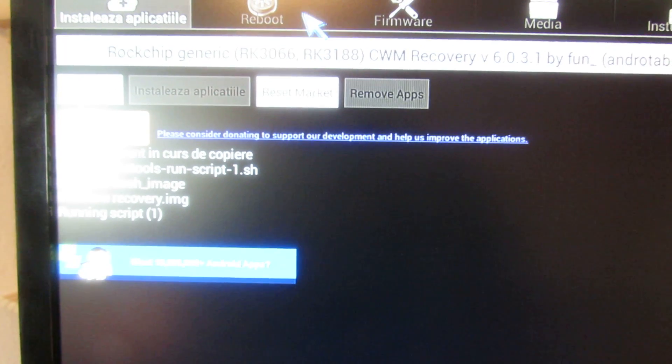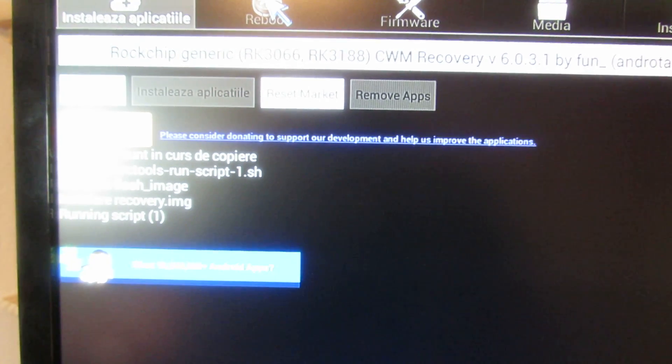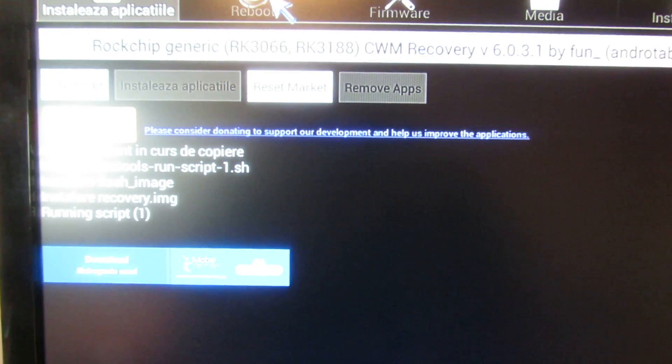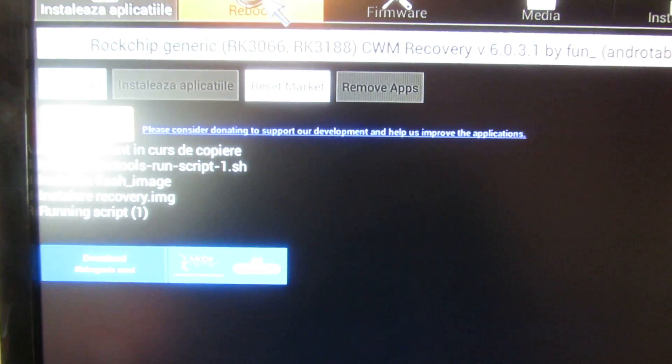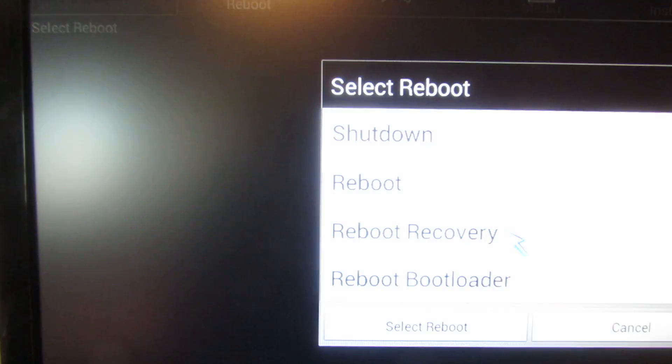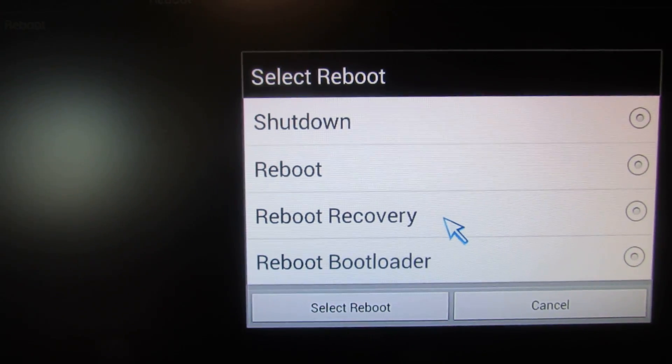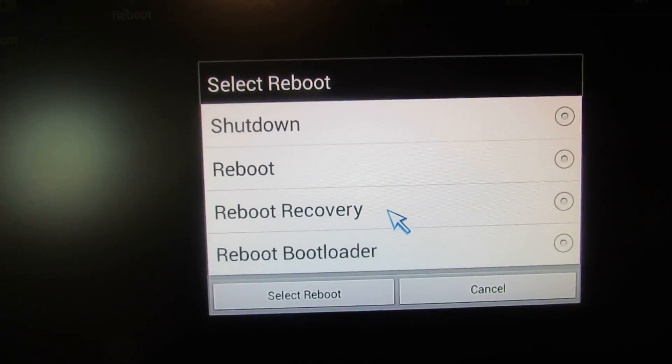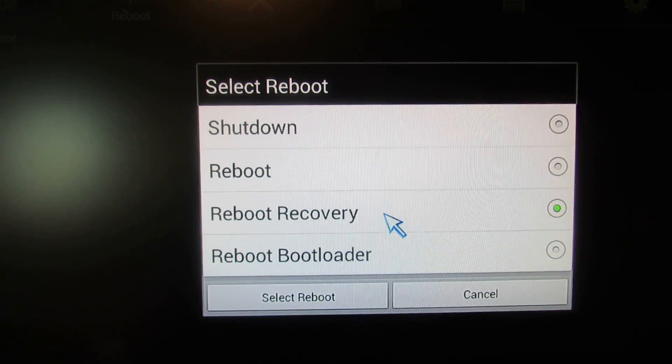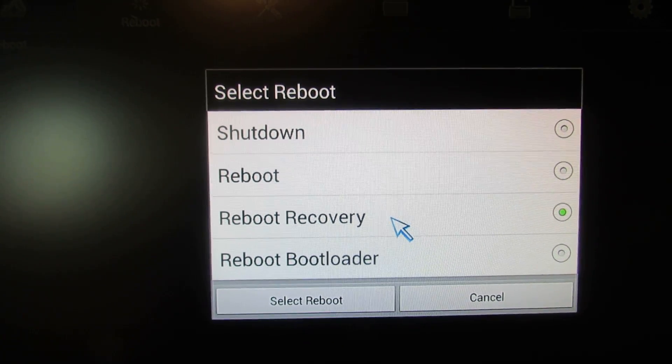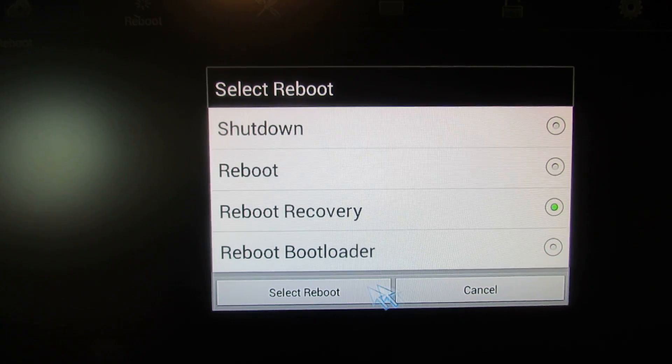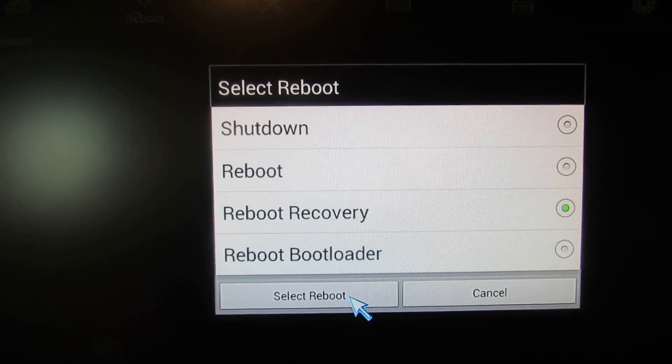Then go to this button, Reboot, and press Reboot Recovery. Select Reboot.